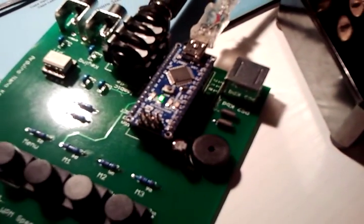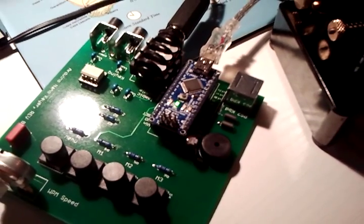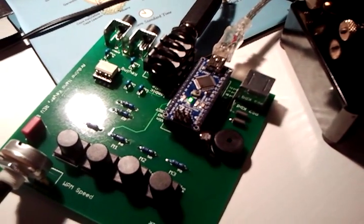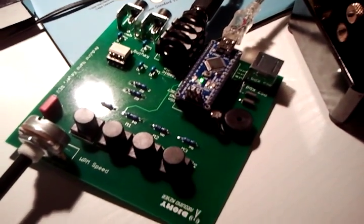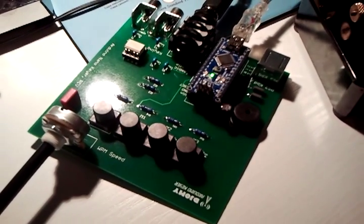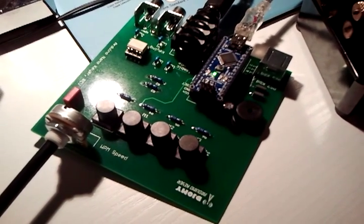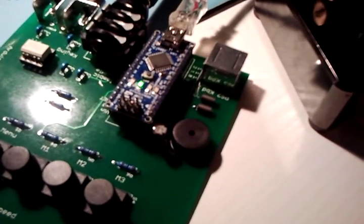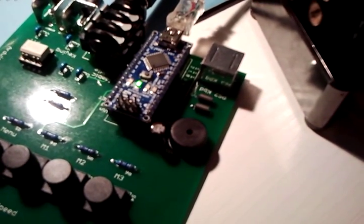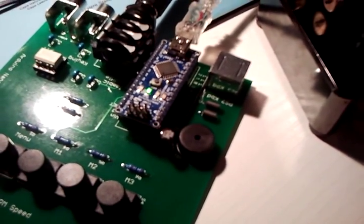So instead of having a standard Arduino with a plug-in board, a so-called shield, this is the opposite. It's a keyer with a 10 by 10 centimeter PCB and it's using a plug-in Arduino Nano.